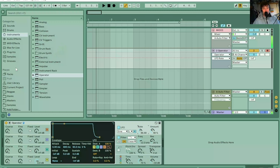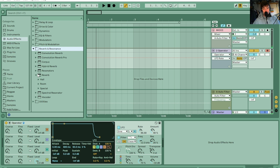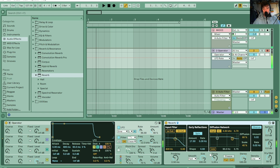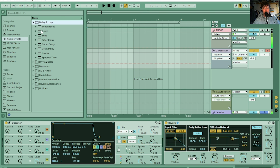And then what you want to do, you can add reverbs and effects and all kinds of things. So I'll quickly just start adding a couple of bits of reverb. And we could add a delay — let's go with the old delay plugin.